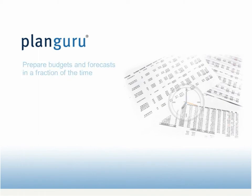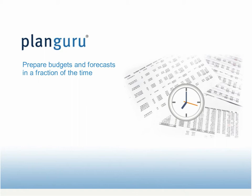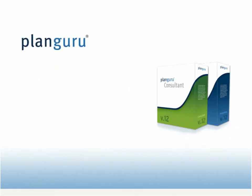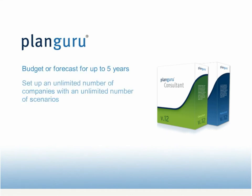Users have told us with PlanGuru they can prepare a budget or forecast in 20% of the time. PlanGuru setup is flexible, budget or forecast for up to five years, set up an unlimited number of companies, and within each company have an unlimited number of scenarios.